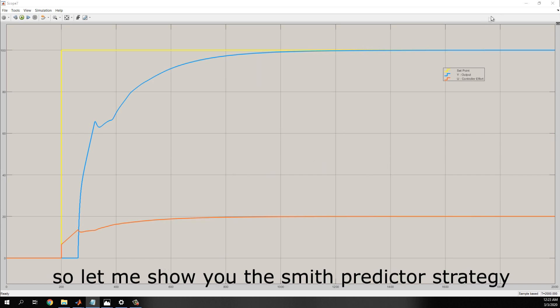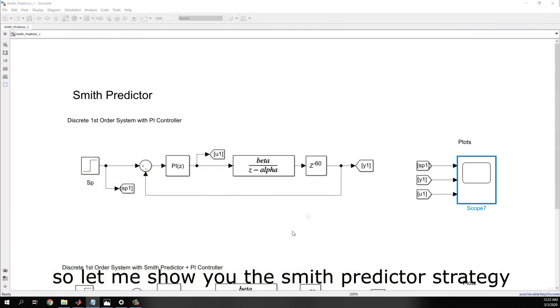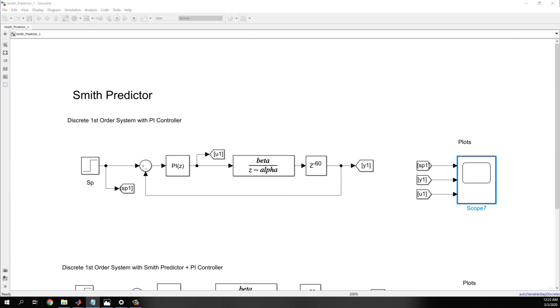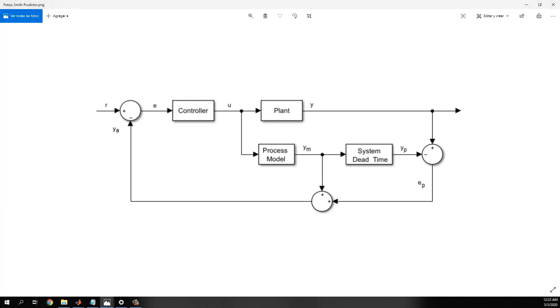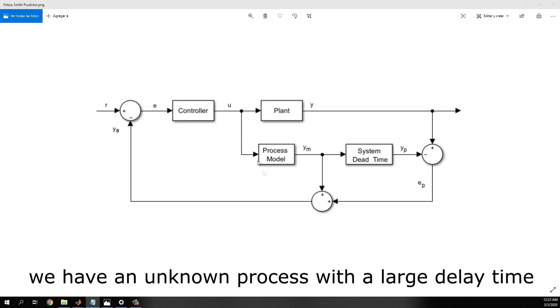So, let me show you the Smith predictor strategy.